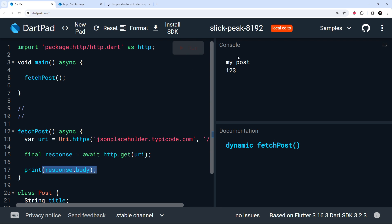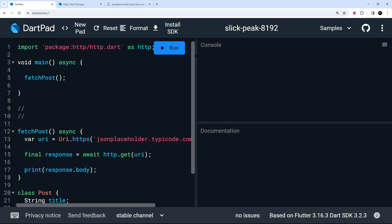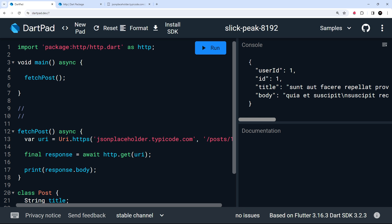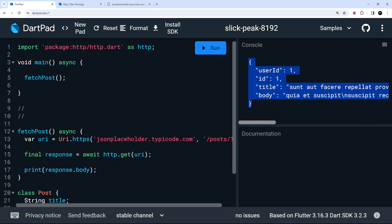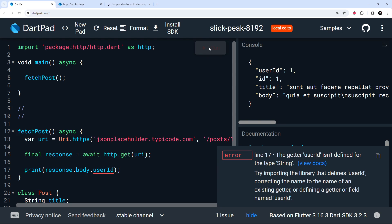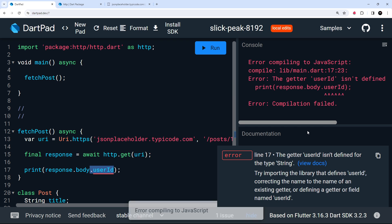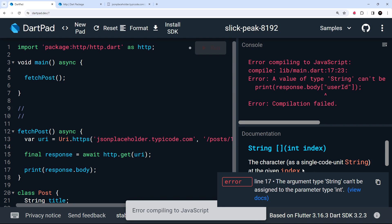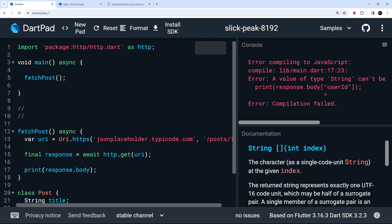Let's run the code and hope it works. It stalled, so I refreshed the page and ran it again — if it ever stays gray, just refresh. Now we can see the JSON object in the console with all the different properties. However, this is a JSON string, not a Dart object. We can't access properties directly with dot notation or by passing in a key, because the body is just a string — we need to decode it into something we can work with, like a map.